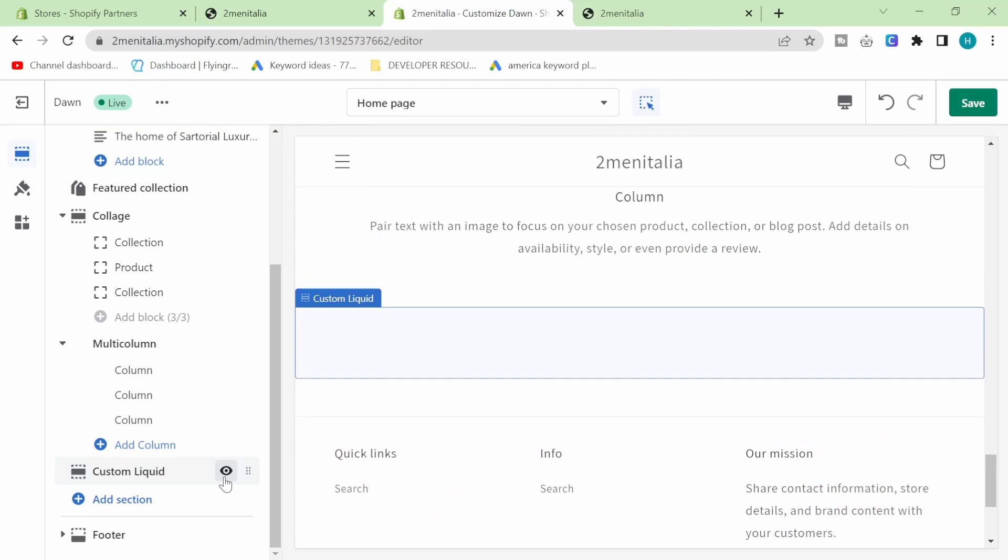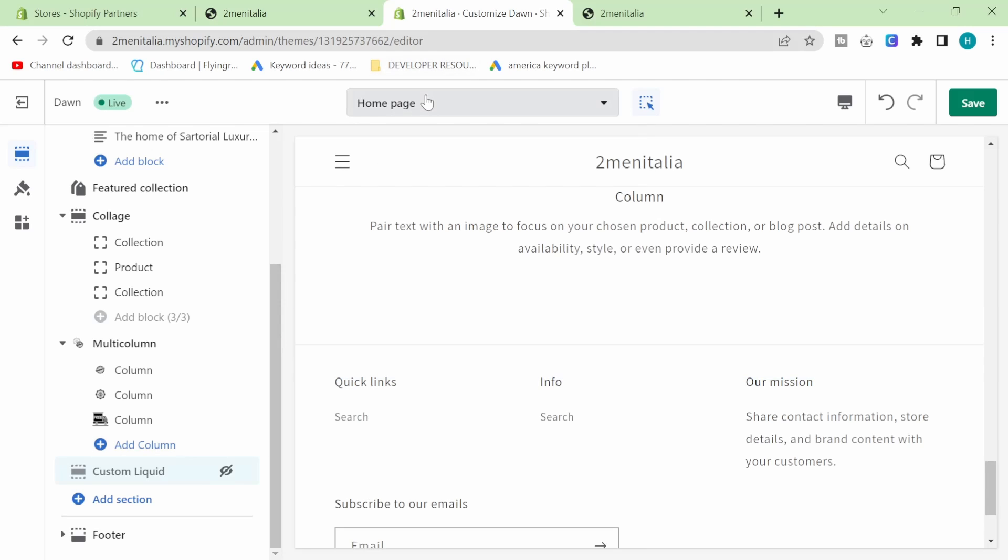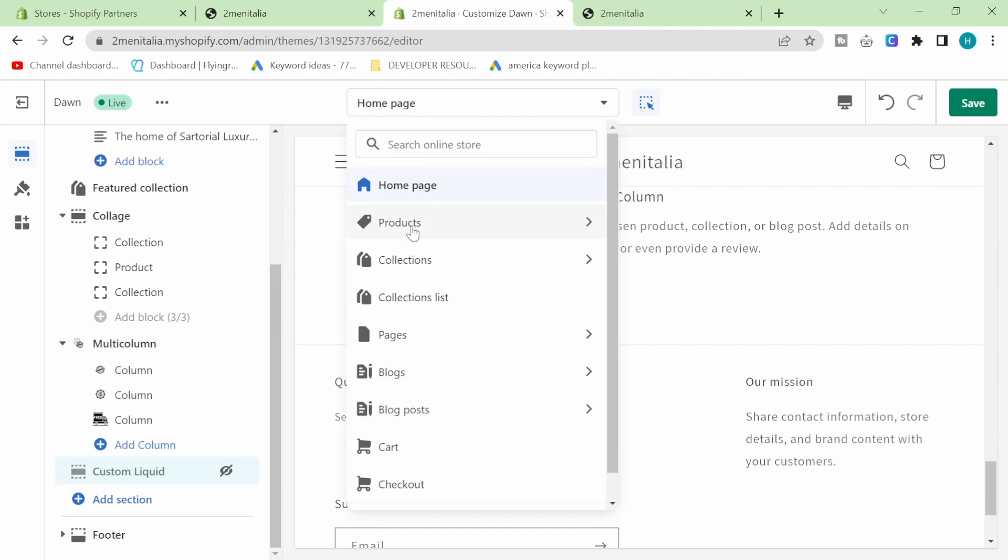This custom liquid is beautiful. It's such a good way to add things to specific pages on Shopify. If you want this video to be on your product page, you can click here and put it on products. You can put it on any page, you can put it on blog,